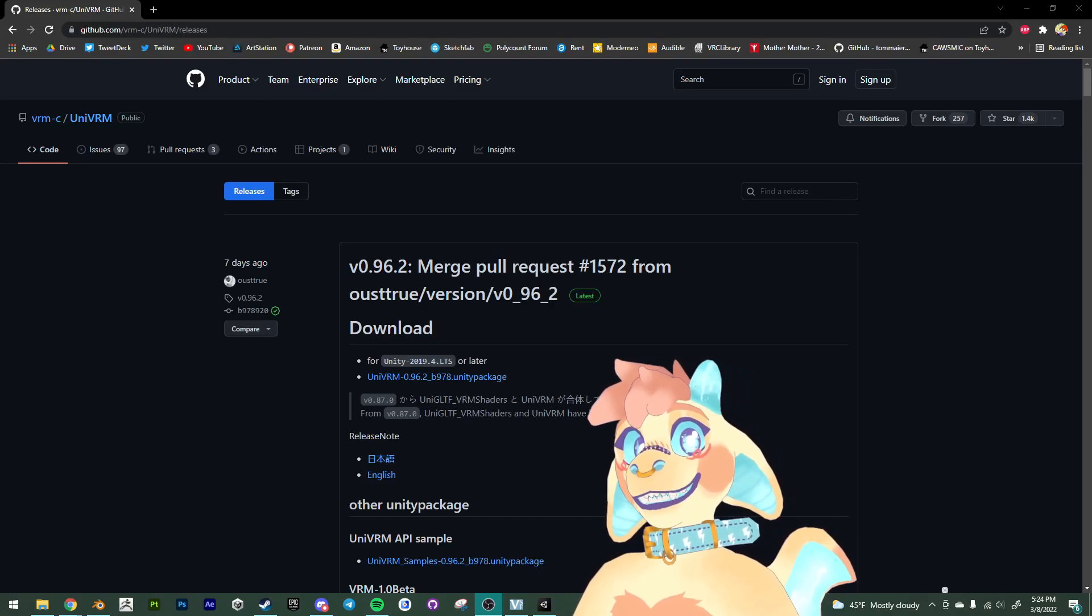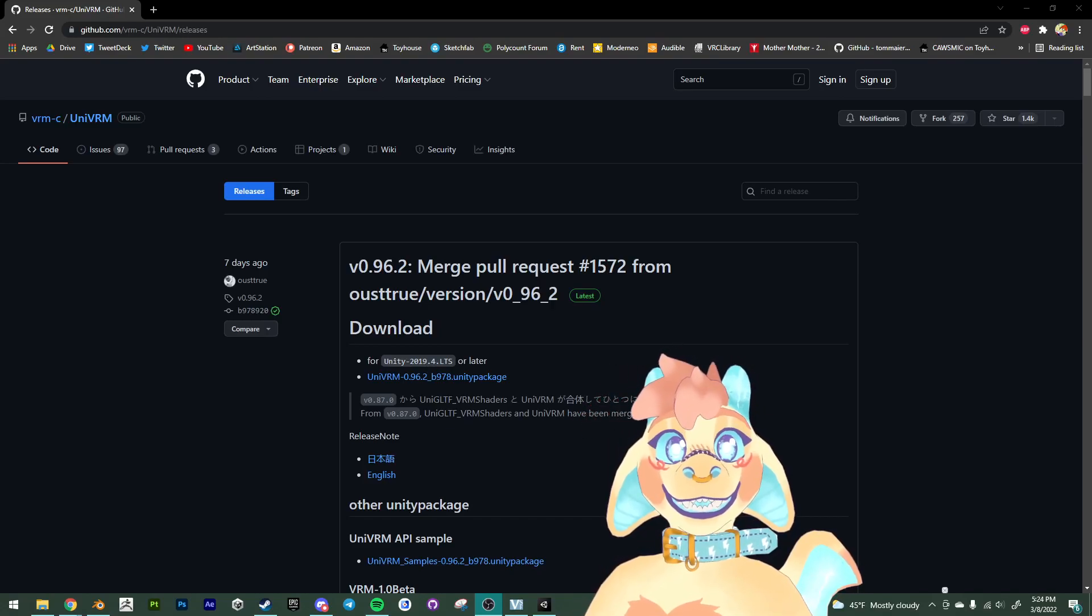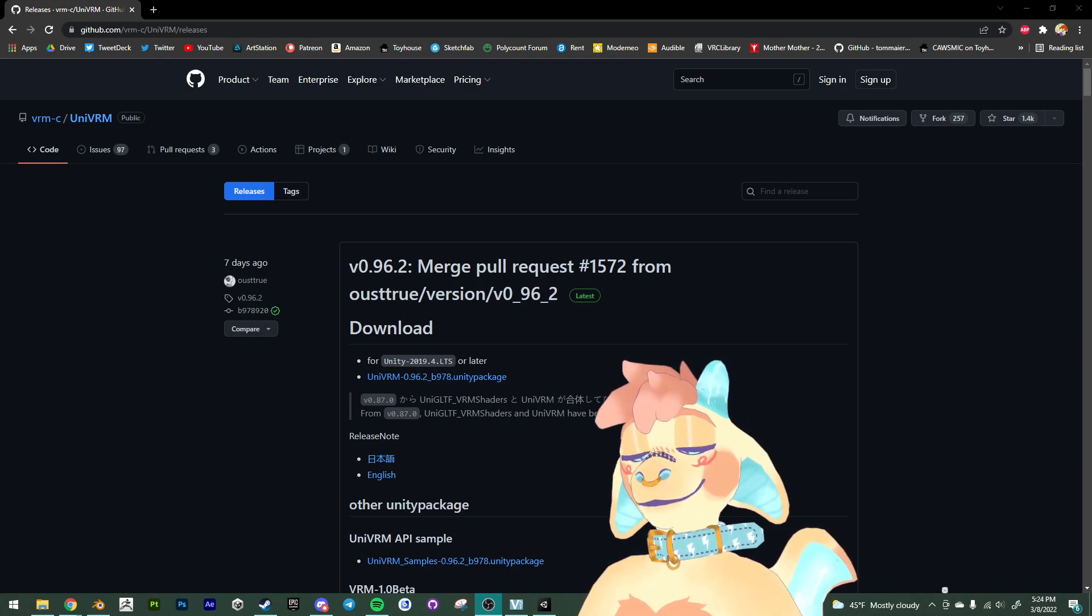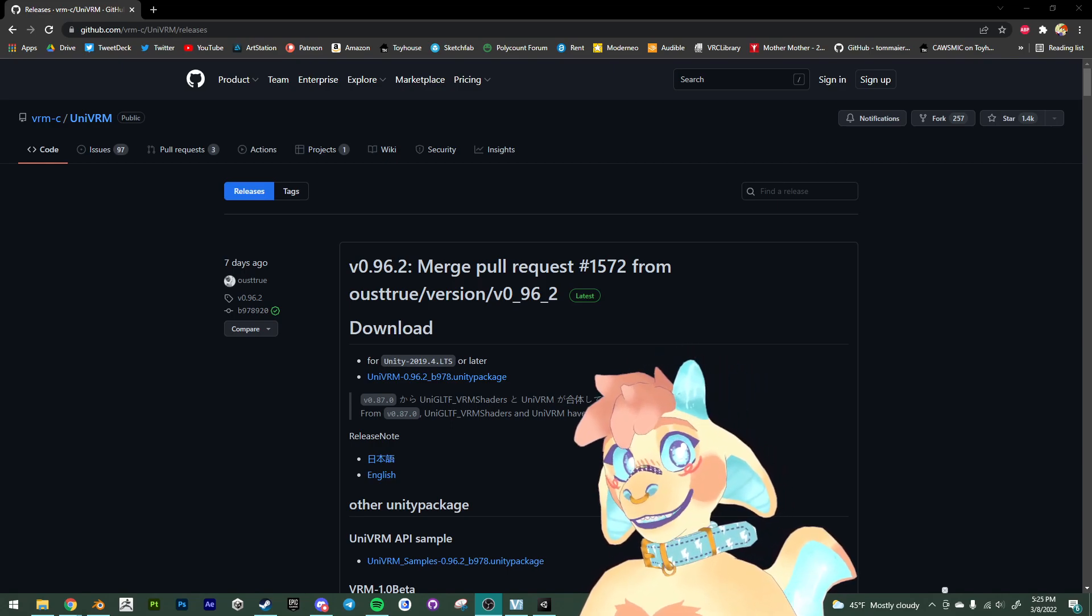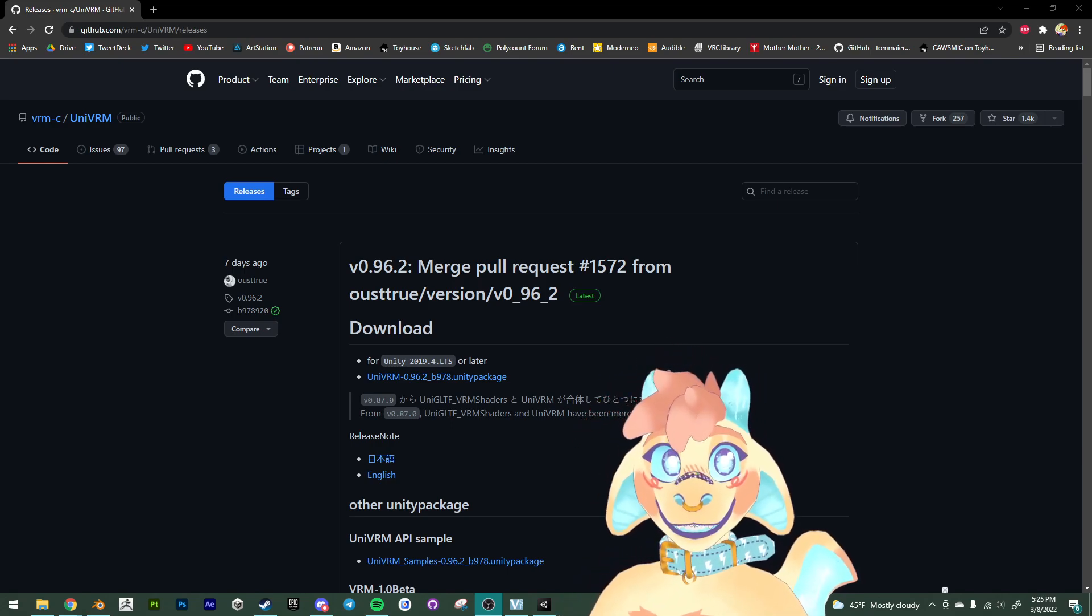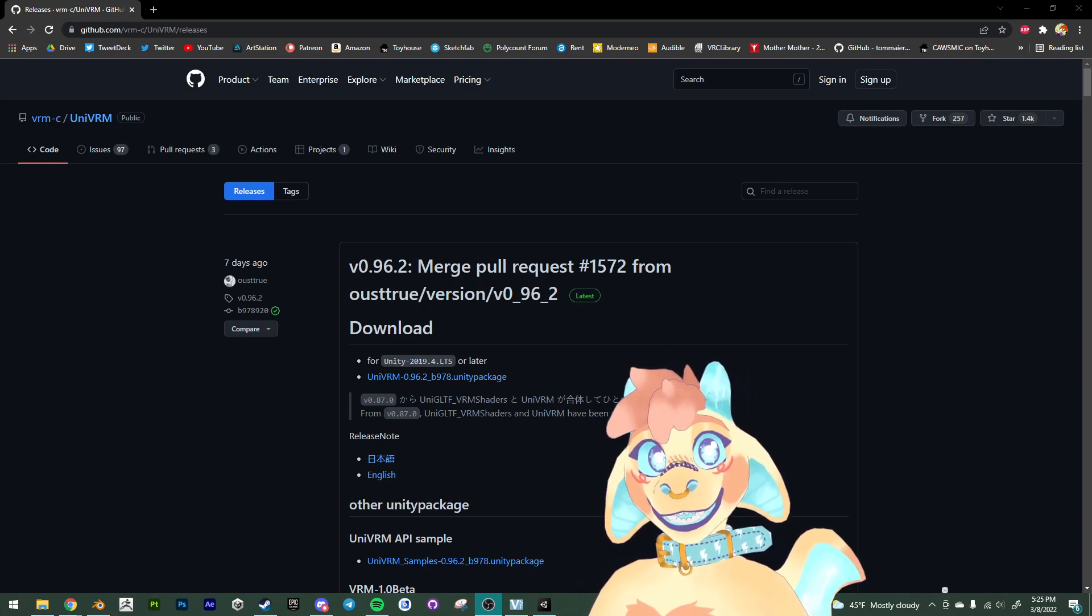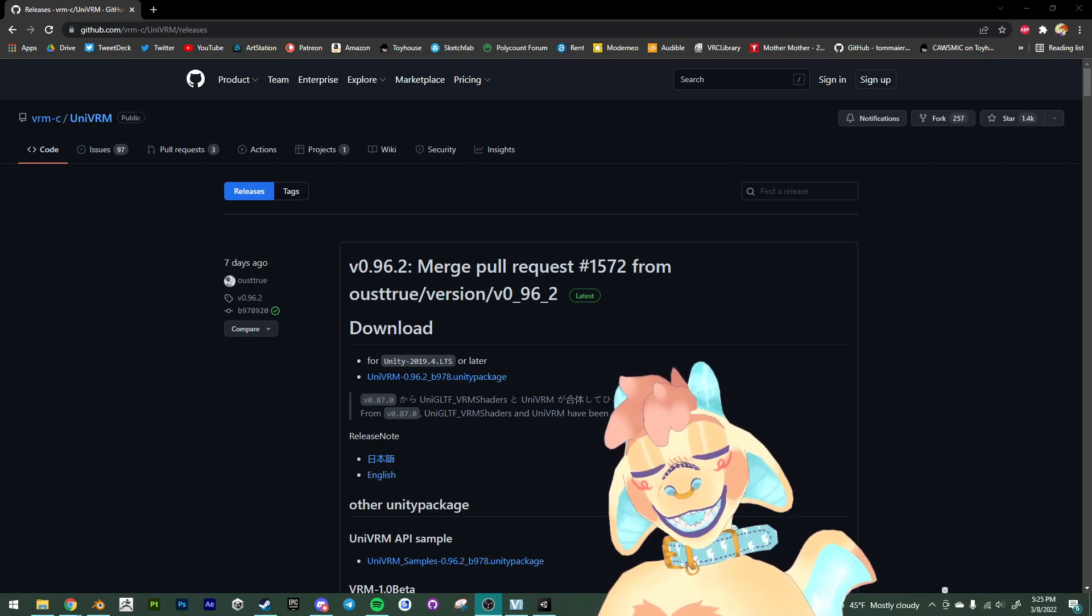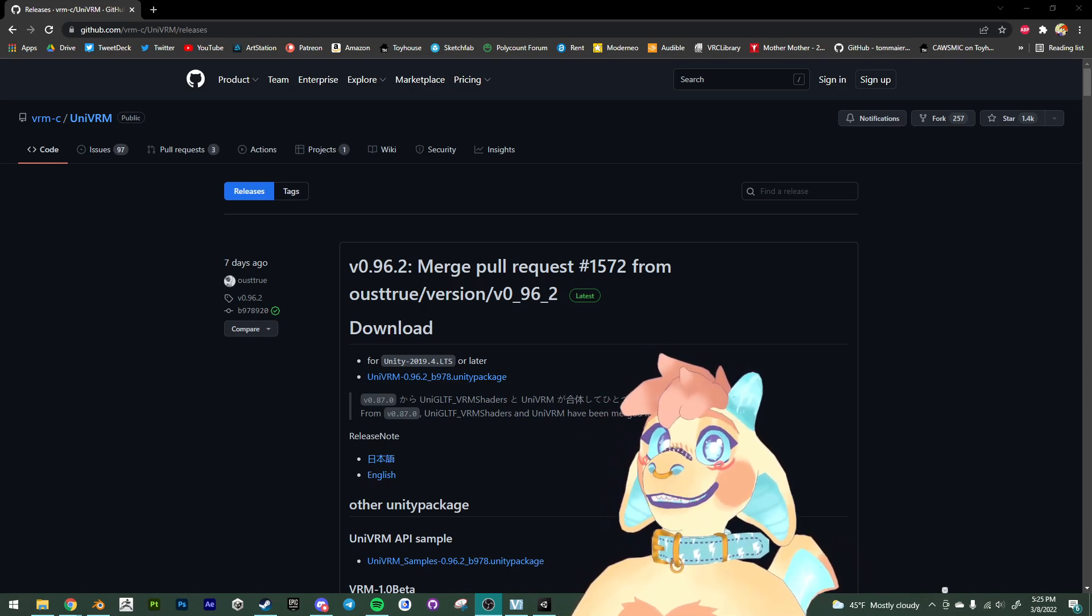Alright, this is the fifth video in my tutorial series, at this point I guess, on my puppy base. This is going to be covering the VRM VTuber files that come included with the package.